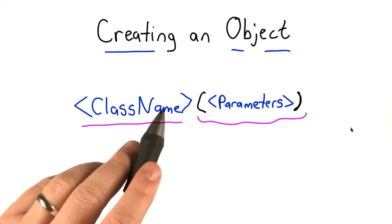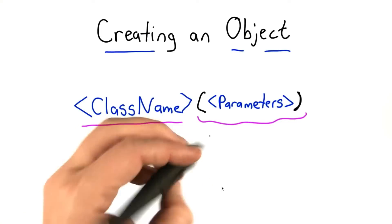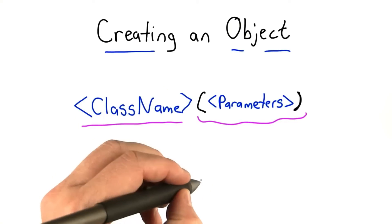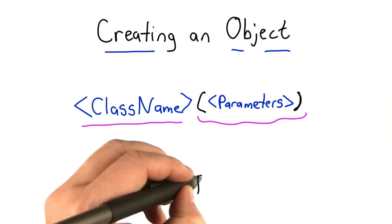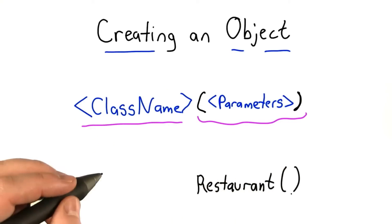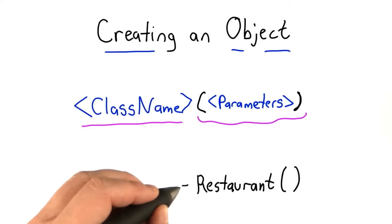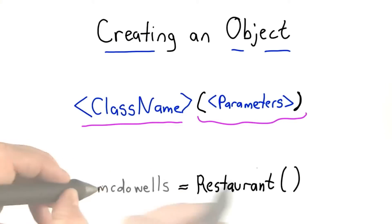This is just like when we call a function. So for the restaurant type, we don't need any parameters. We'll create a restaurant object just like this. This is just like any other object in Python. We can assign it to a variable.